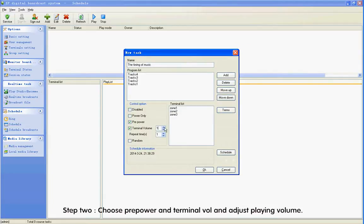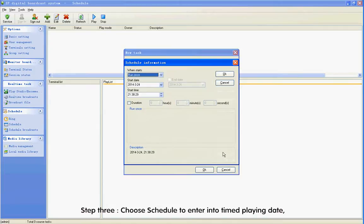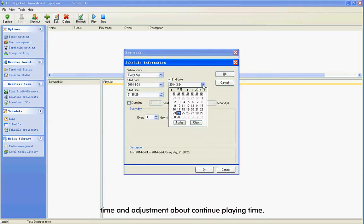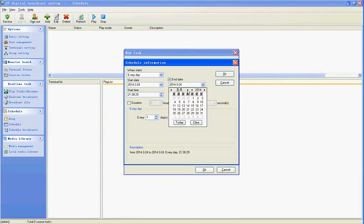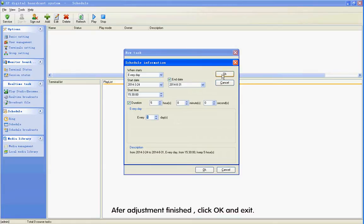Step 2: Choose Pre-Power and Terminal Roll and adjust the play-in volume. Choose Random Mode. Step 3: Choose Schedule to enter the time playing date, time, and continue playing time adjustment. After adjustment is finished, click OK and exit.